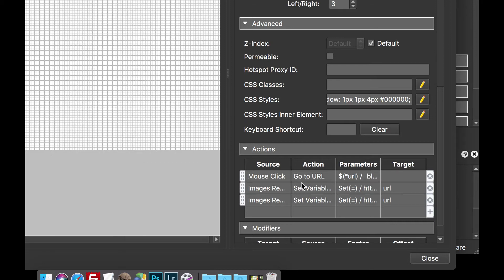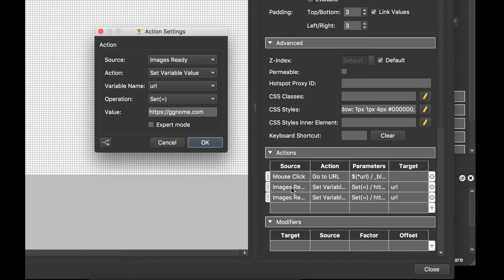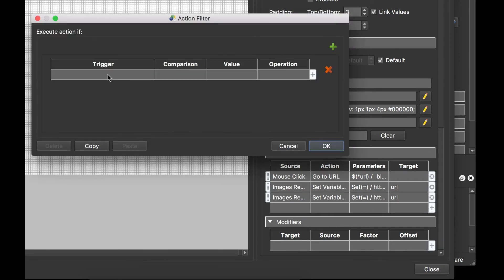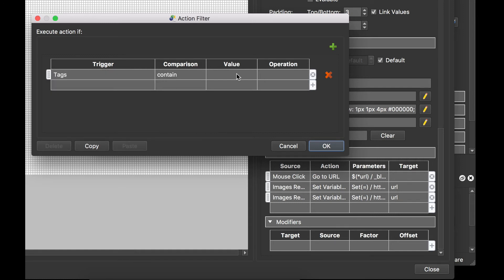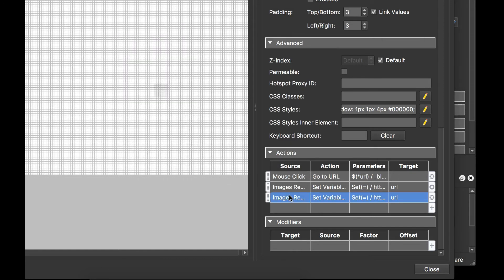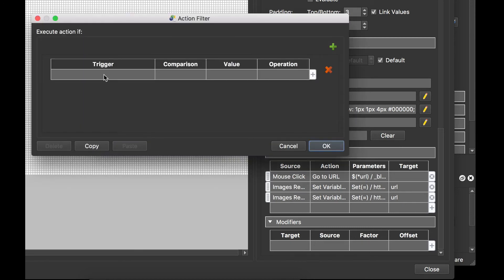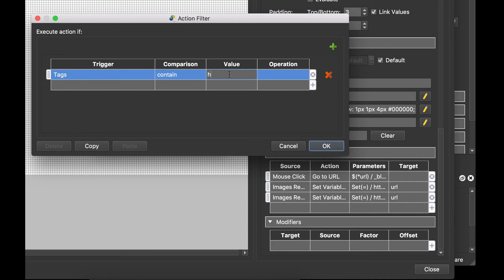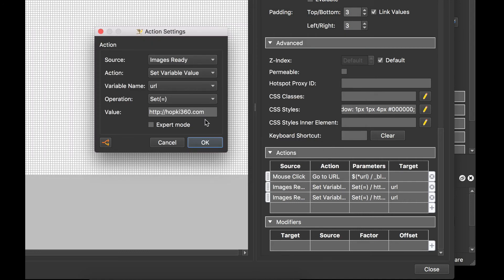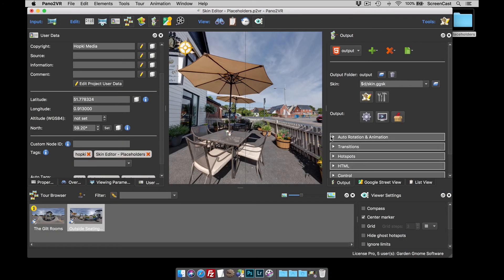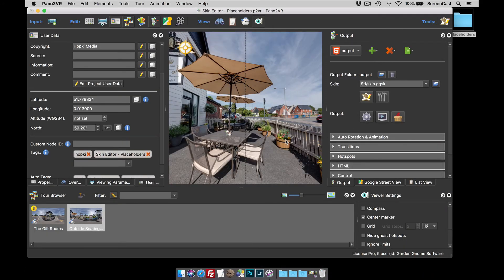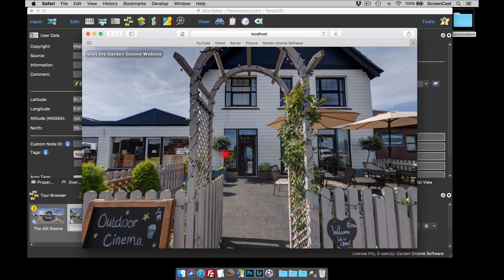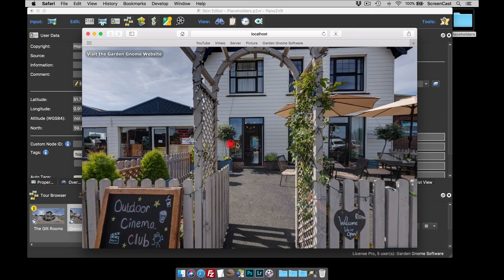Now, what I'm going to do now is just use action filters. I've got a video covering this, so I'm not going to explain what I'm doing. But basically, what I'm just going to do is if the tag contains GNOME, allow this to write the variable value to the GNOME website. And this filter will say if the tag contains hopkey, then set the variable value to the hopkey360 website. So, we are now dynamically changing the variable value, and the placeholder in this button will just read that variable value.